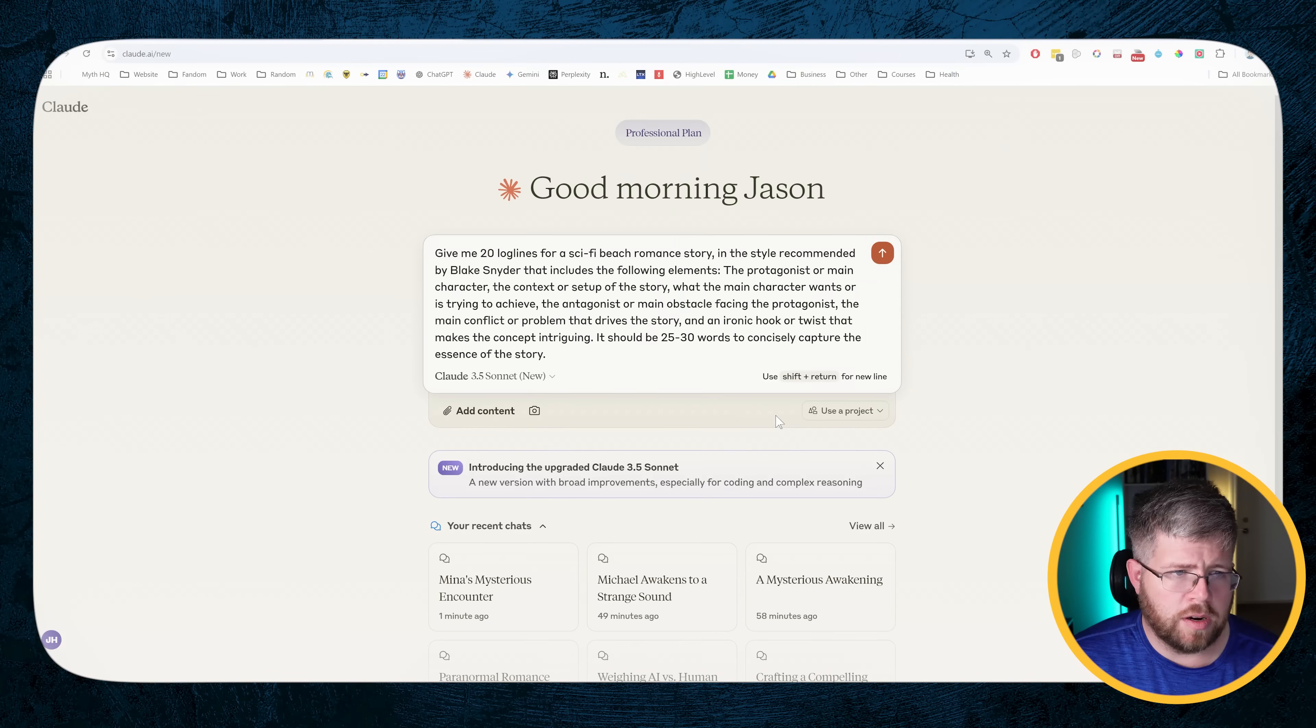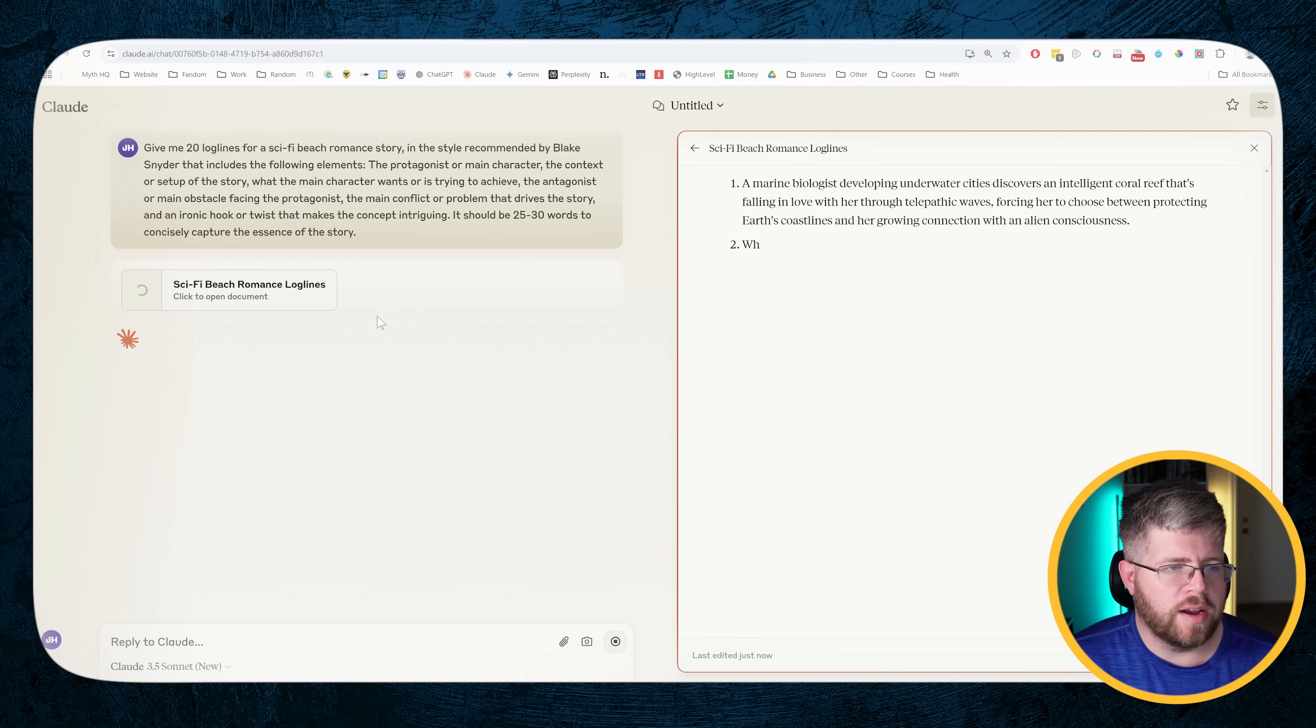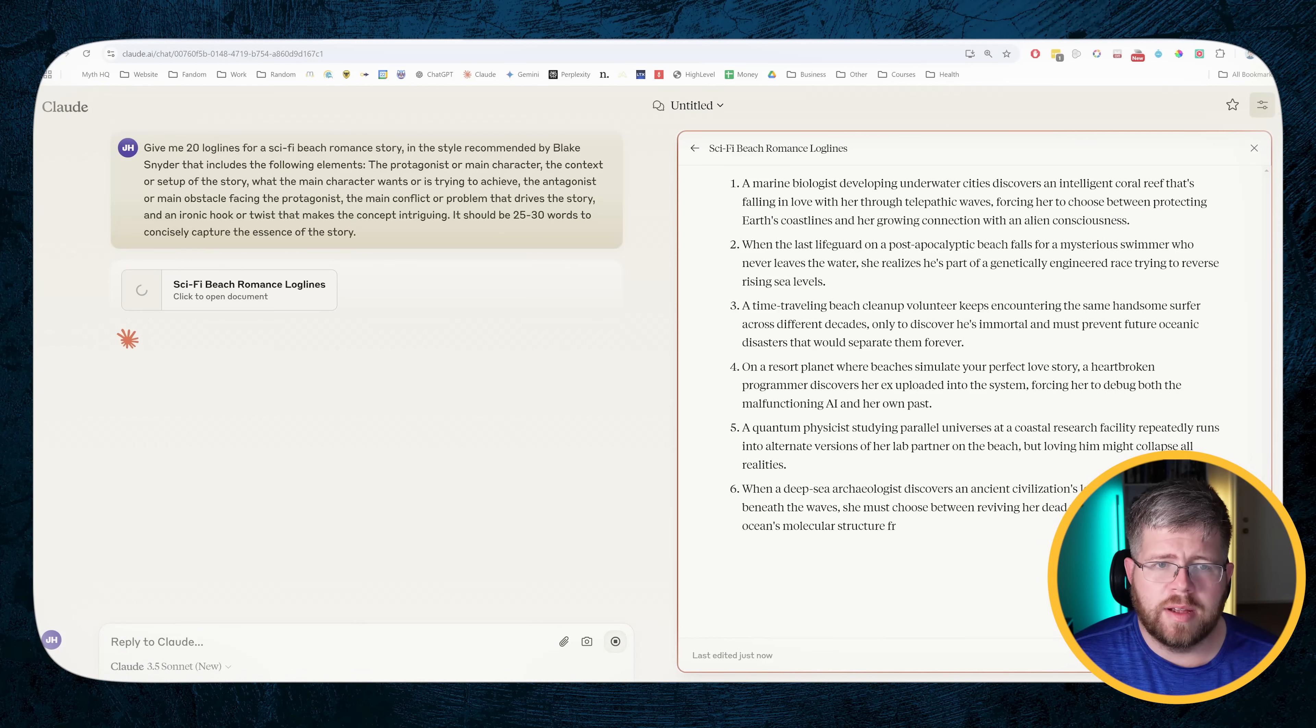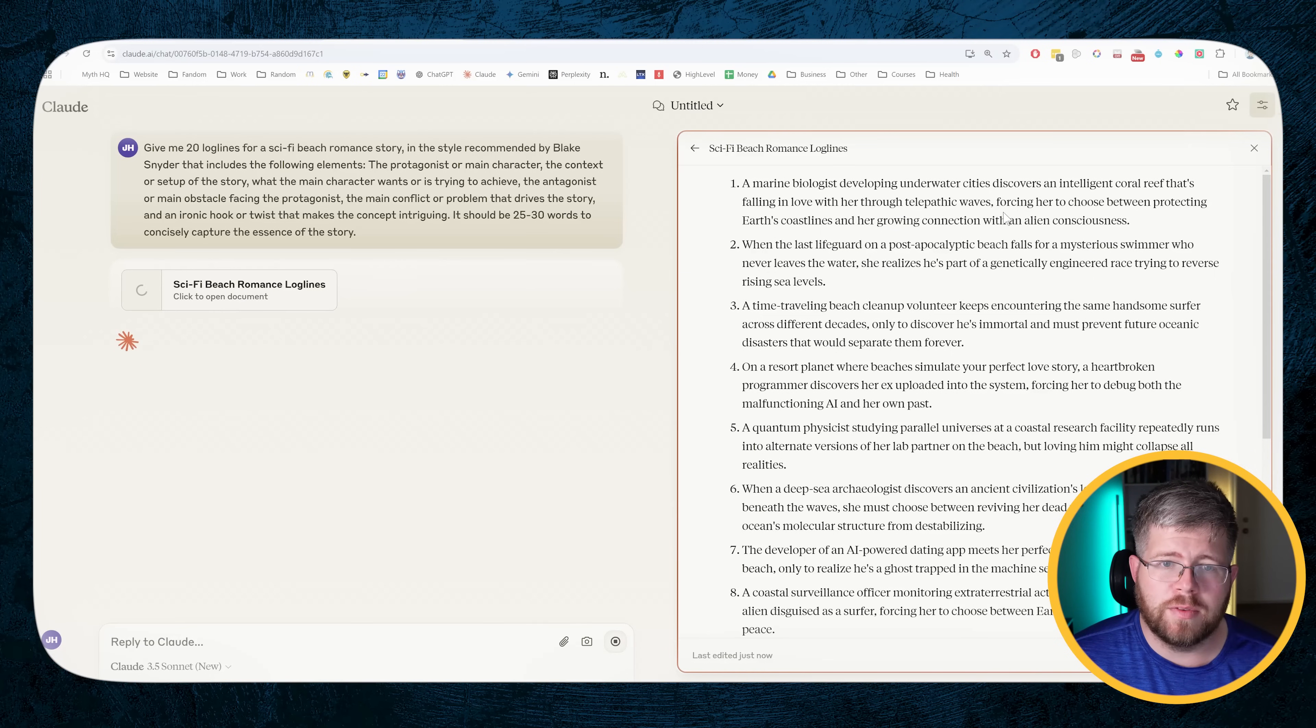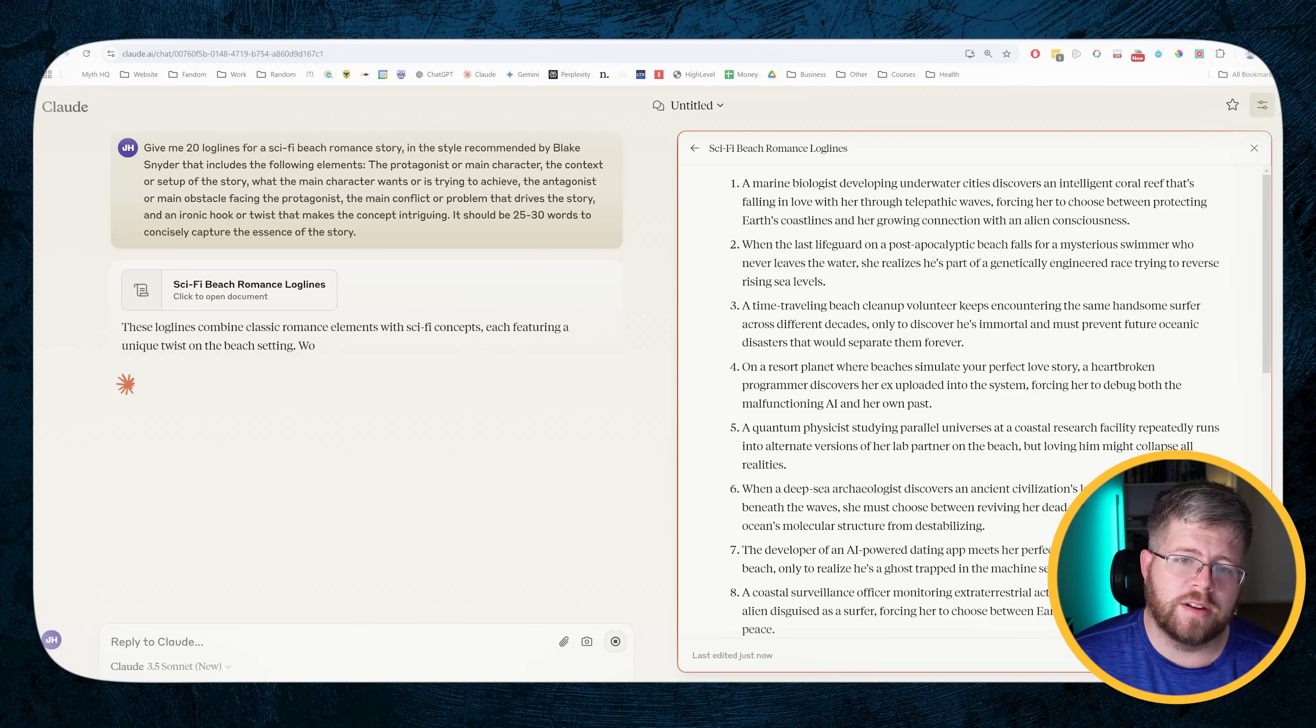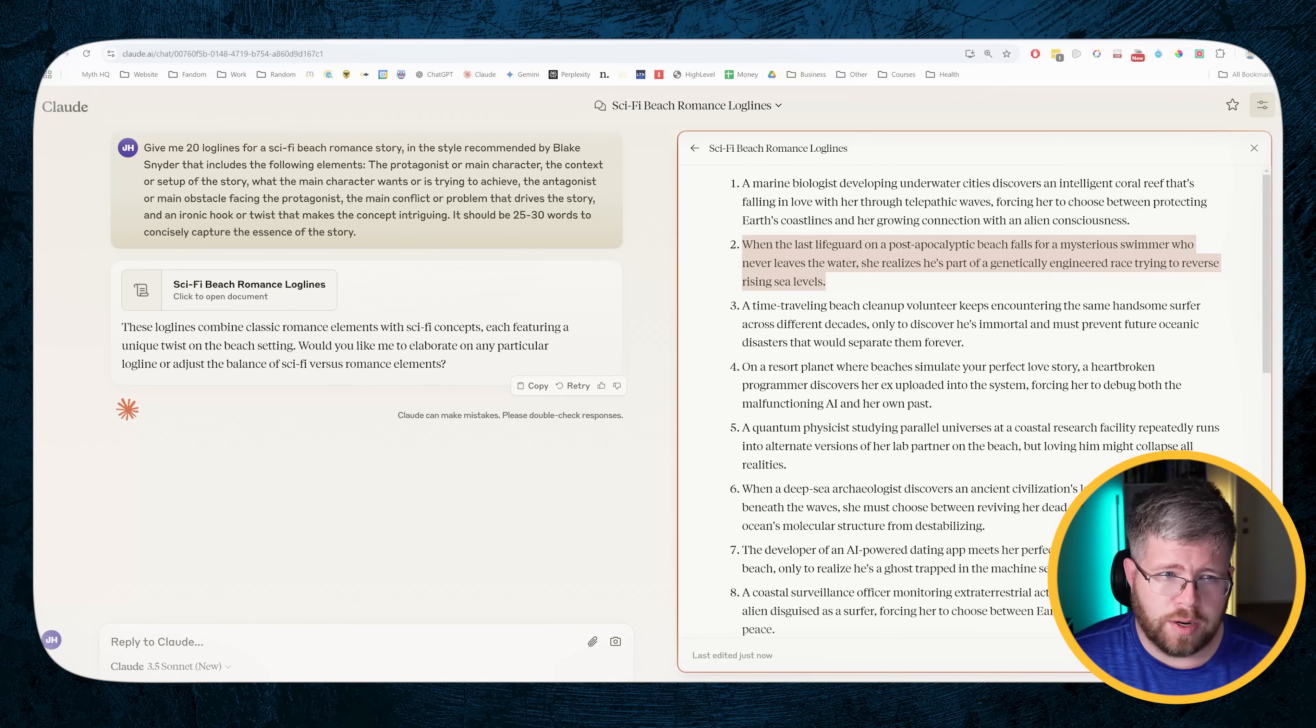So what I want to do now is let's test some of the other standard prompts that I have for creative writing that are not prose generation, like ideation and stuff like that, and see how it does with those kinds of prompts. So we'll start with a standard log line prompt, asking for 20 log lines for a sci-fi beach romance story. This is the same prompt that I've used before to try and get some decent story ideas. All right, and we got a marine biologist developing underwater cities discovers an alien intelligent coral reef that's falling in love with her through telepathic waves, forcing her to choose between protecting earth's coastlines and her growing connection with an alien consciousness.